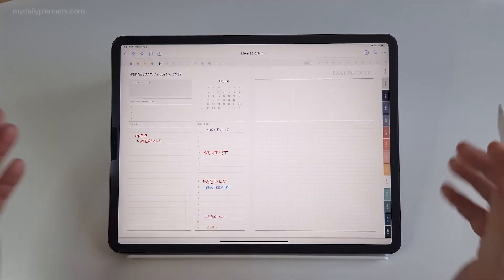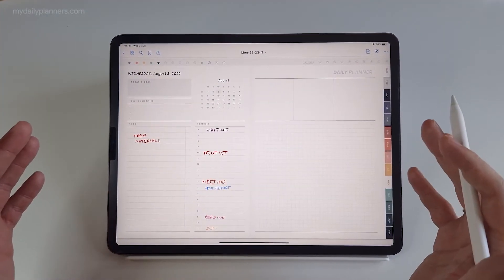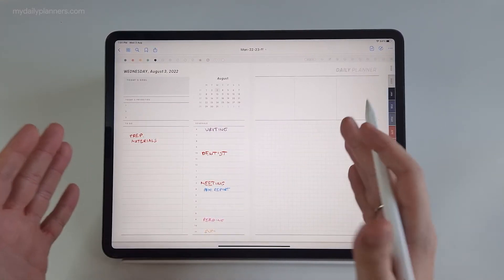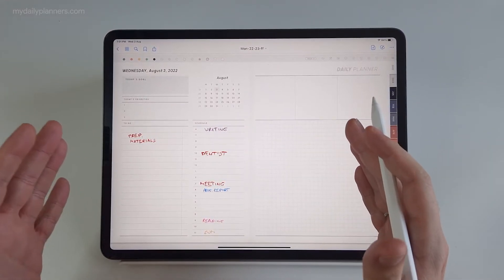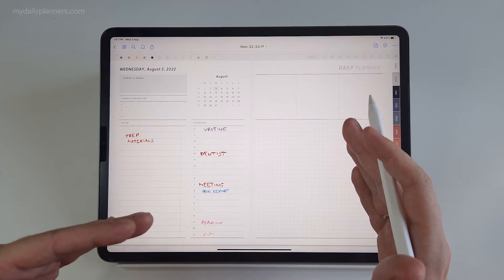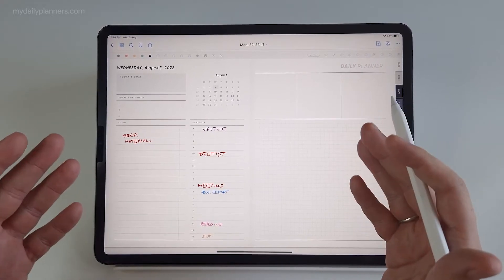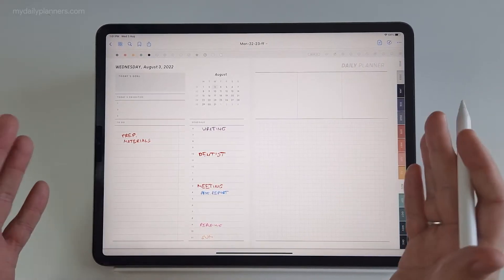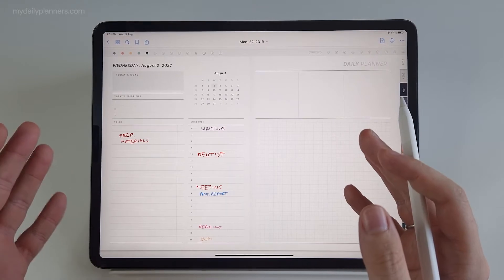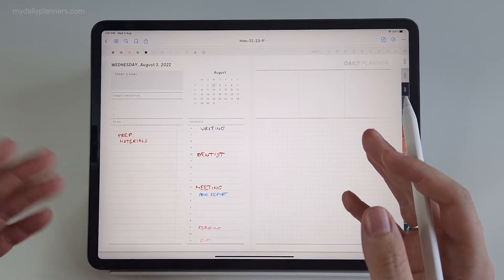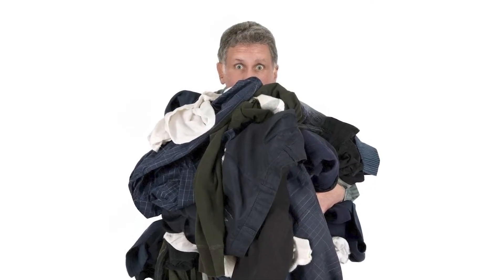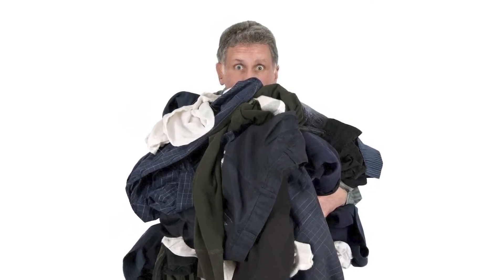The second feature I want to show you at the daily pages is the all-day event. All-day events are events that you don't have at a precise time. For example, I want to go to dry cleaning to leave a few shirts — I keep forgetting this for some time.